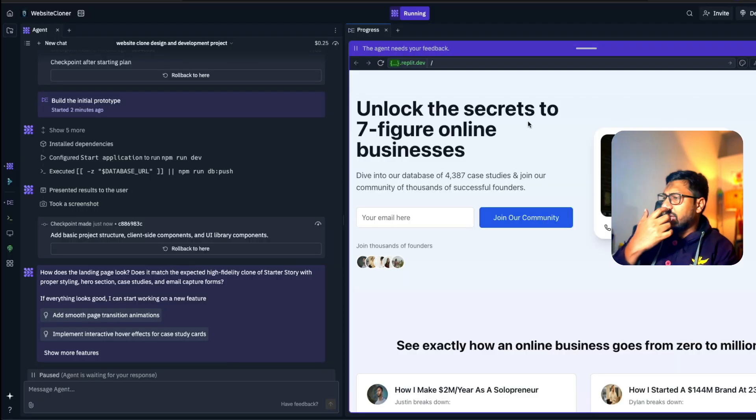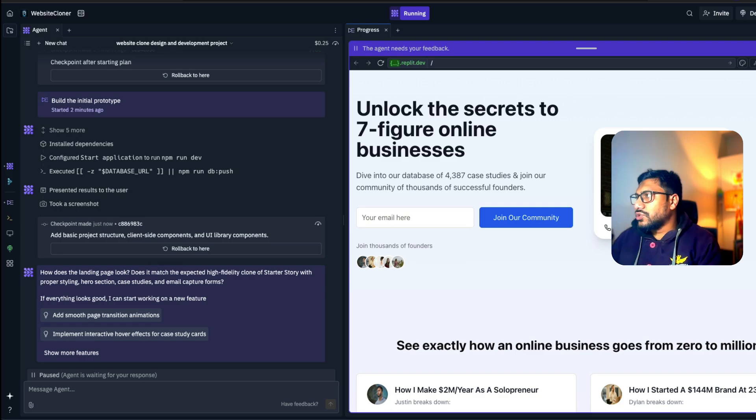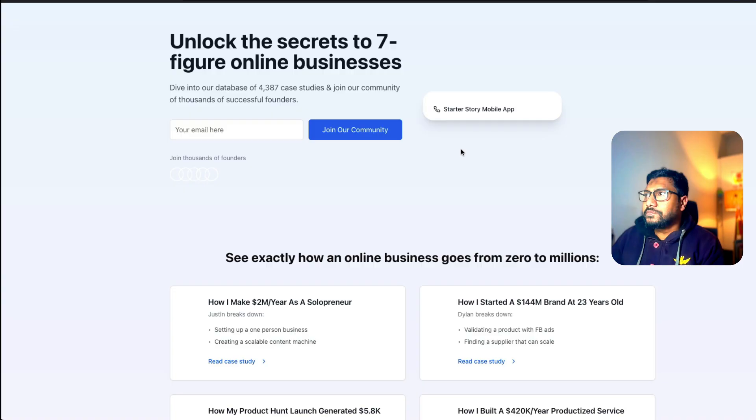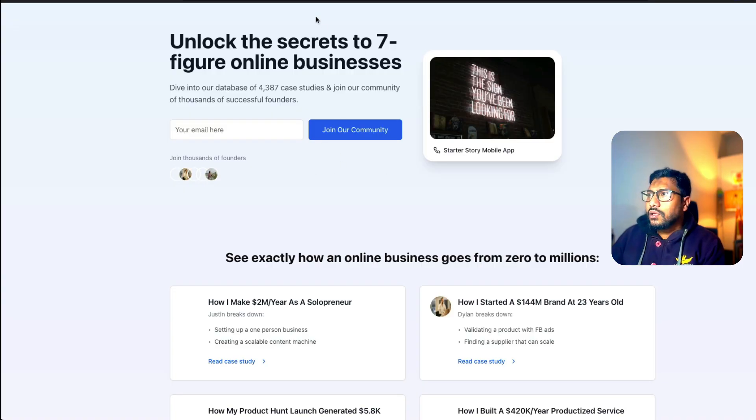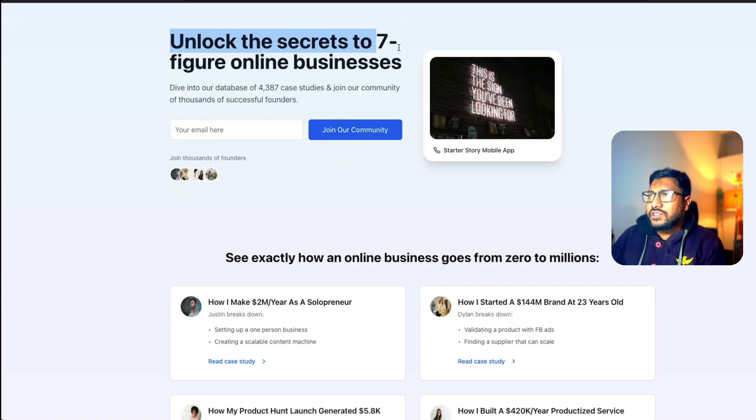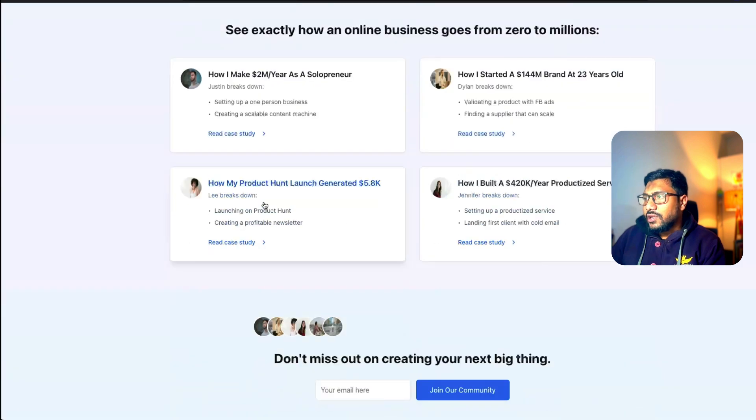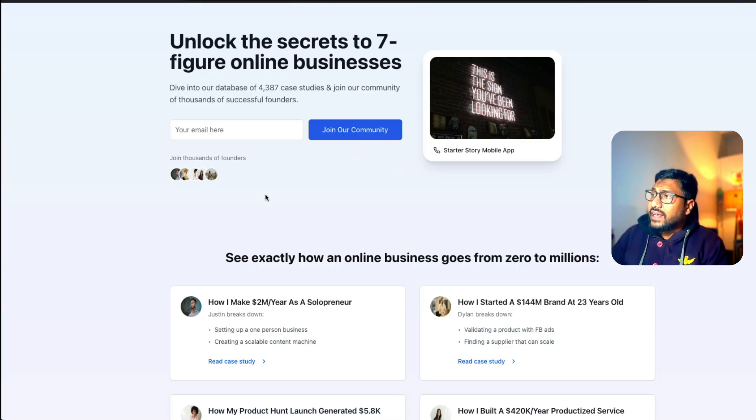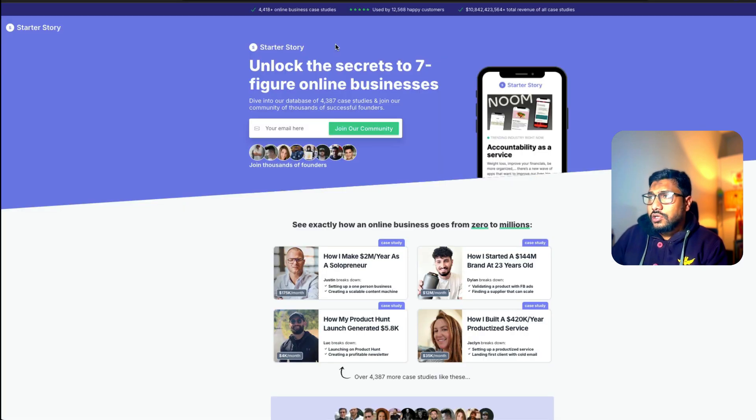It is not exactly like how we would have seen. So let's open it in the new tab. Okay, unlock the secrets to the seven figure online business. I think it has done a pretty good job of a lot of things, to be honest.